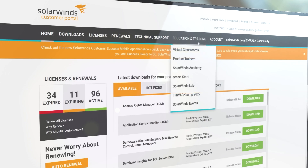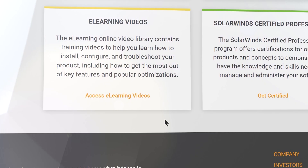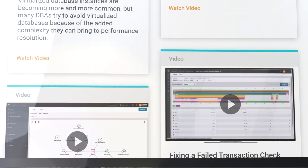To access the rest of this training series, log into your Customer Portal account at customerportal.solarwinds.com.